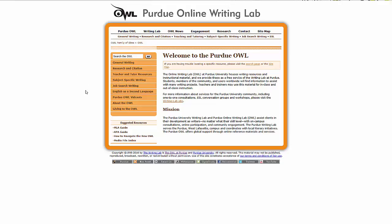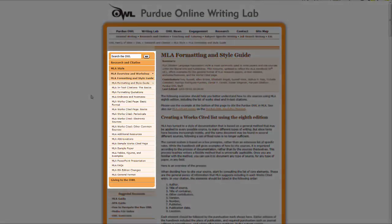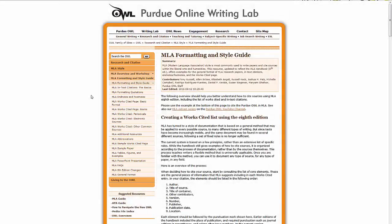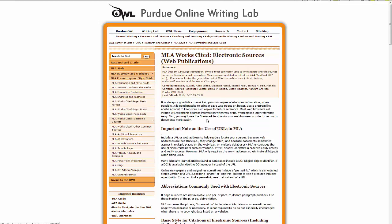Let's take a look at the MLA style guide. OWL's style guide can be navigated from the left-hand menu. Here, you can find out how to cite different types of sources in MLA style. One item I want to draw your attention to is the Works Cited list for electronic sources. We often have questions about how to cite sources that we find on the web. This list is a great place to find examples that you can use to build your own citations.